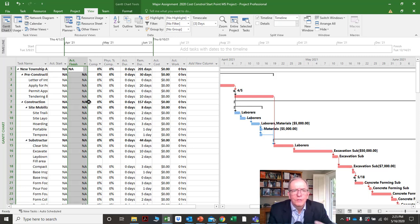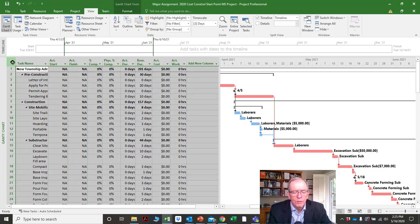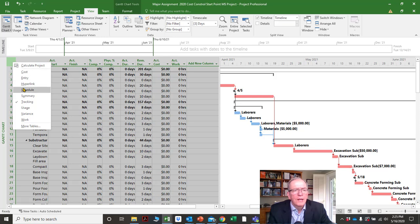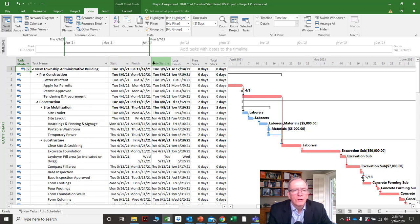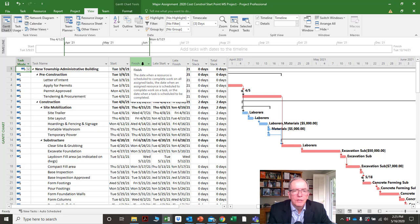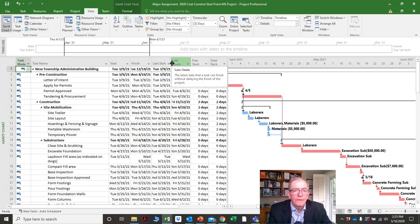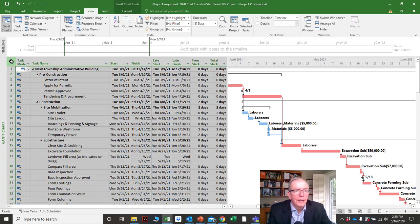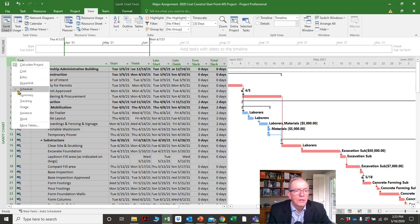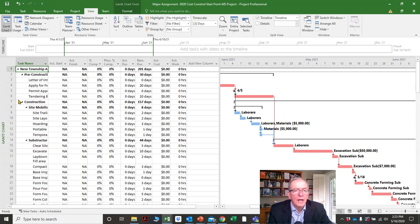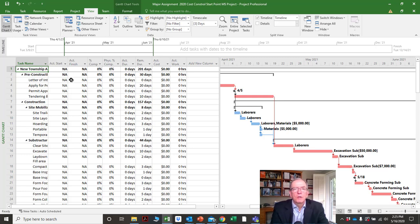There are so many different start and finish columns. In the schedule view, start and finish means early start and early finish — it's the plan. Late start and late finish are another two column names. Now over here in the tracking view, I've added actual start and actual finish.